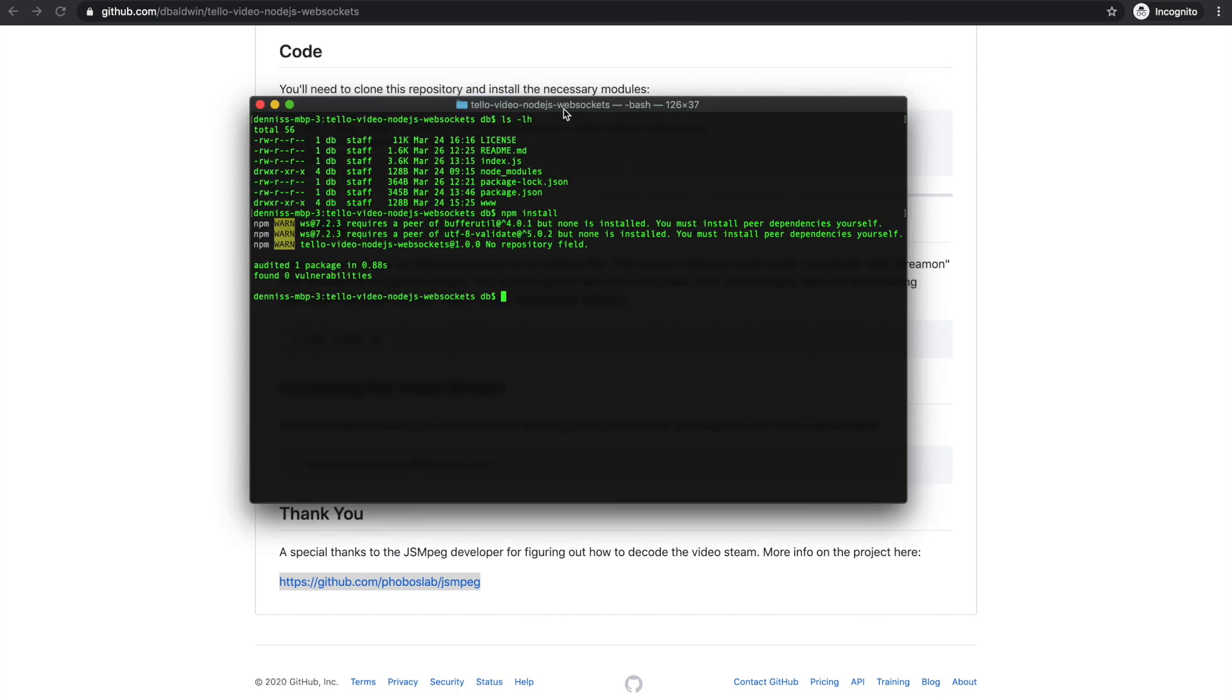The next thing we'll do, this is very important, make sure that you power up Tello before you try to run this script. So I'm currently powering up Tello.